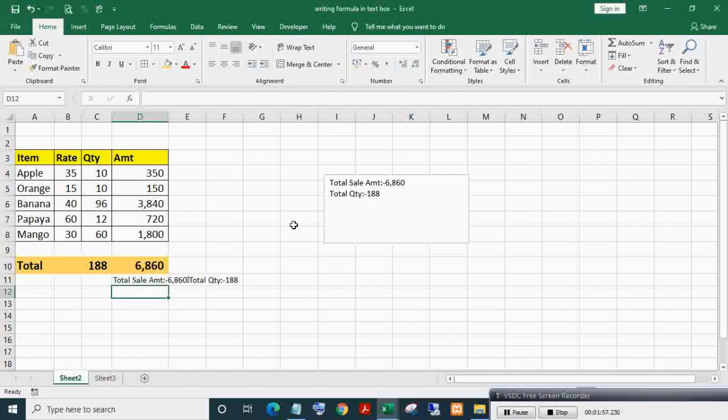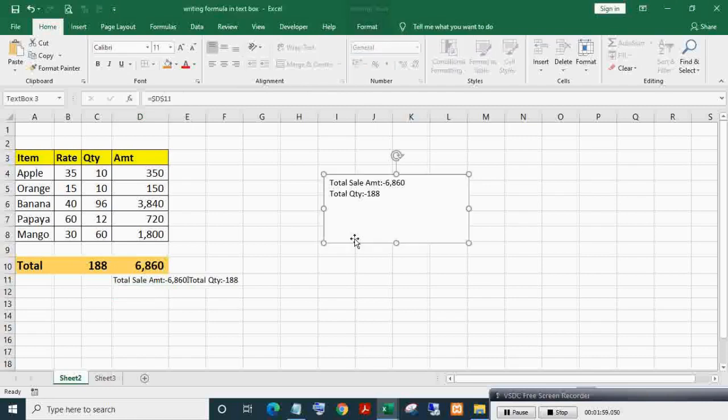As you can see in the text box, two lines are there - one for amount, one for quantity. Select the text box.